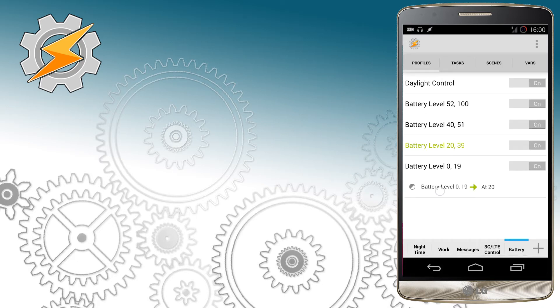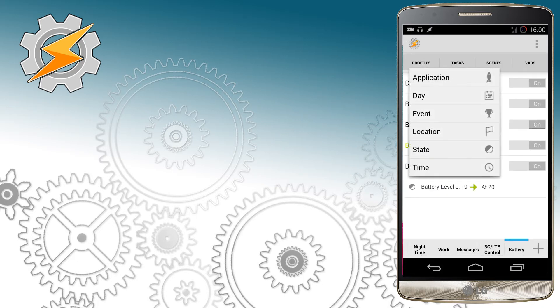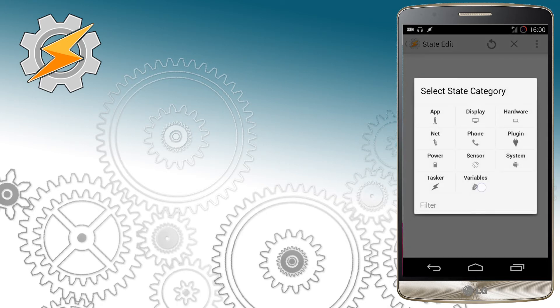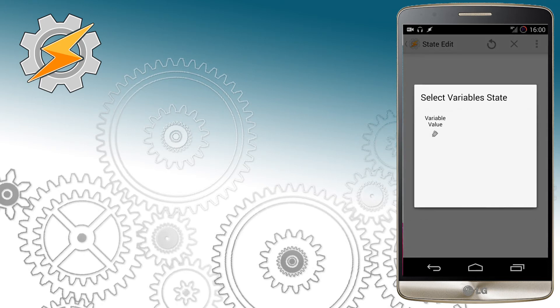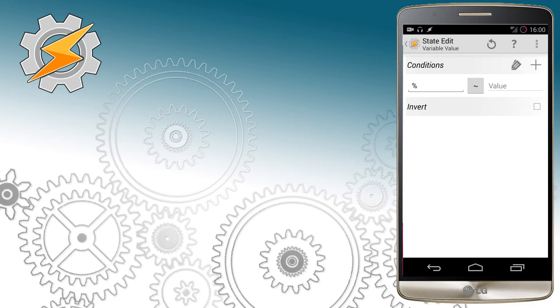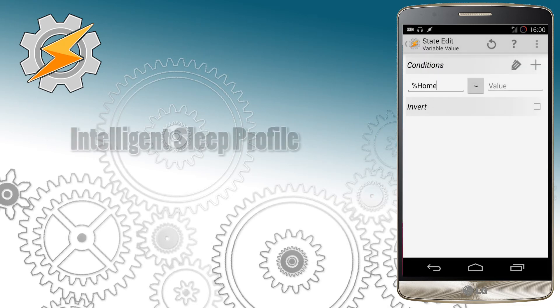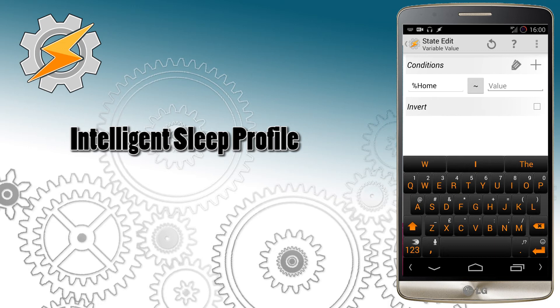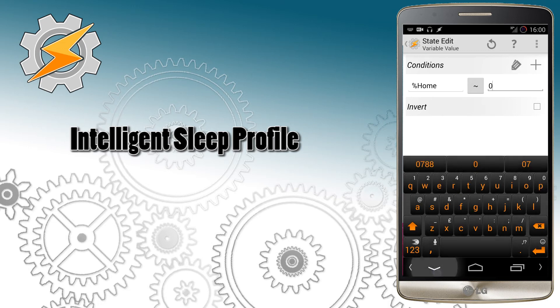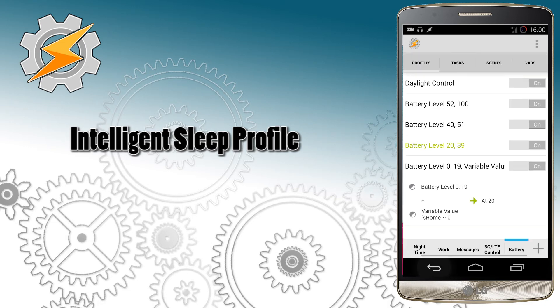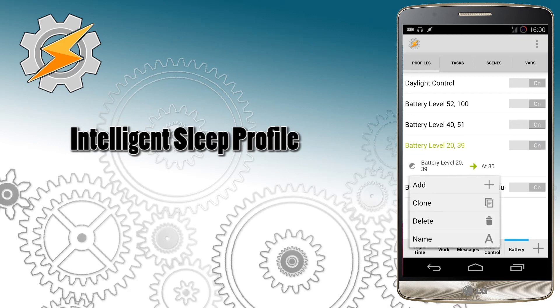I don't want this profile, however, to run when I'm at home, so I'm going to restrict some levels from working when I'm at home. Obviously, I'm always near the power source so I can recharge the phone anytime I want. In intelligent sleep profile, we've created home variable that describes whether we are at home or not, we can use it now.